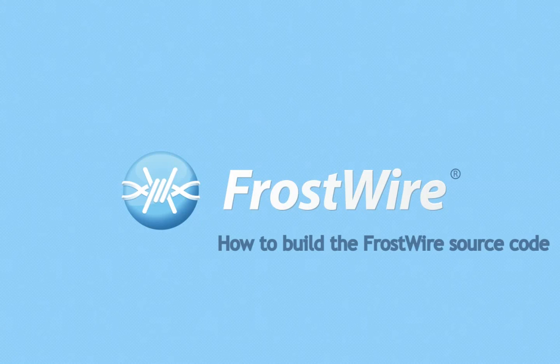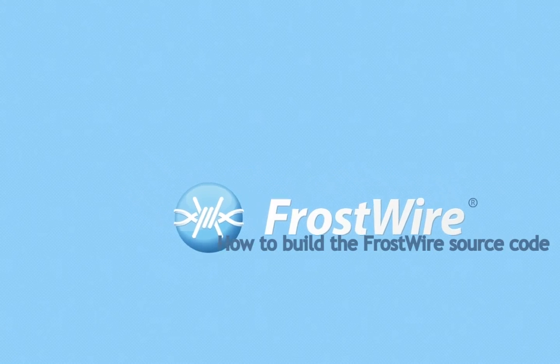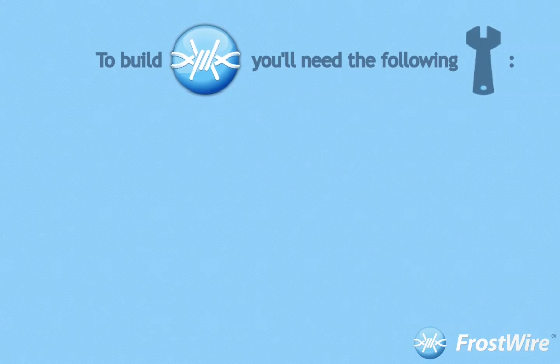How to build the FrostWire source code. To build FrostWire you will need the following tools.